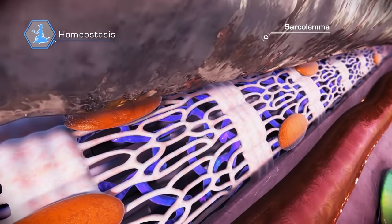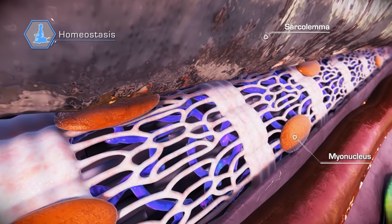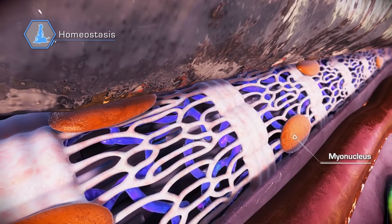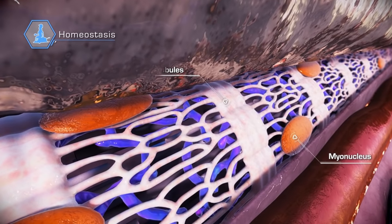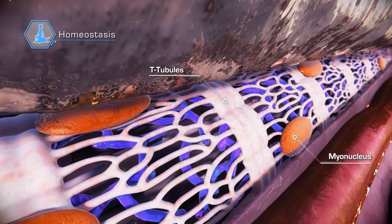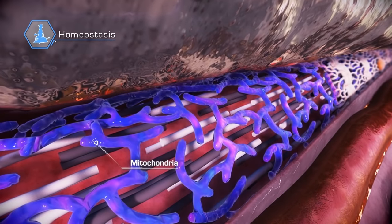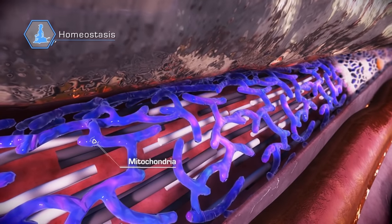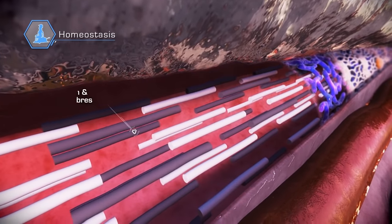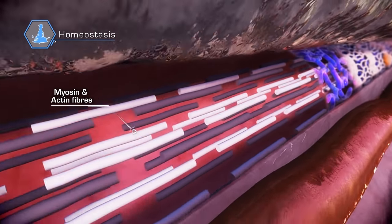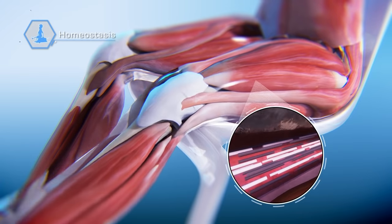Peeling away the sarcolemma membrane of the myofibers reveals the intracellular components, including myonuclei, that originate from the fusion of hundreds of myoblasts. The myosin and actin contractile apparatus gives us the ability to move in a controlled manner.